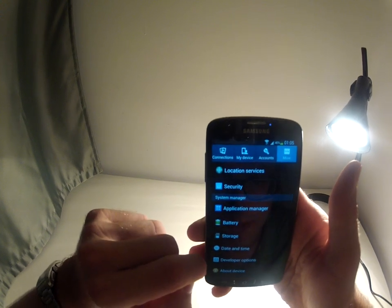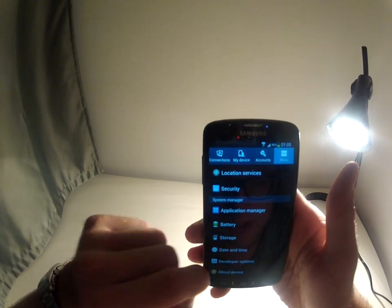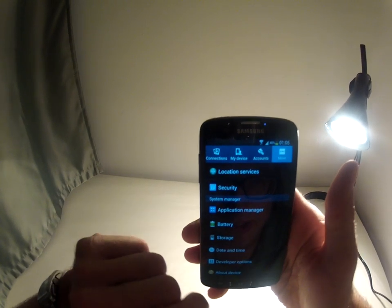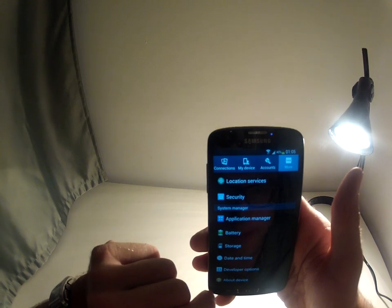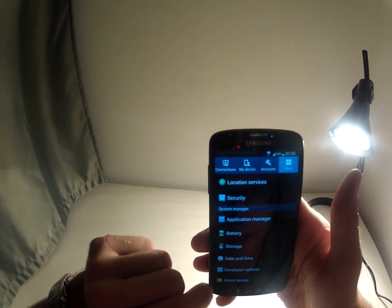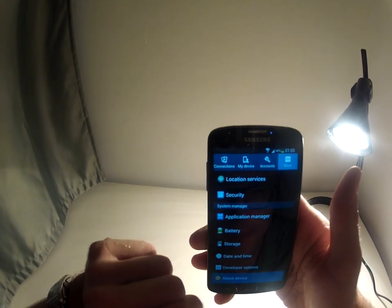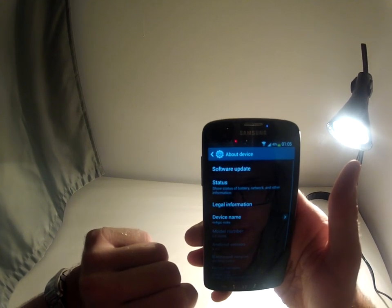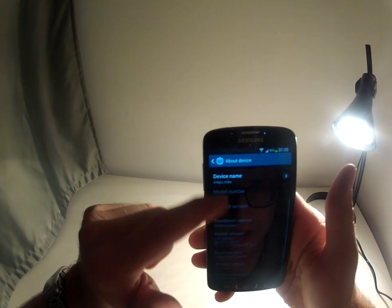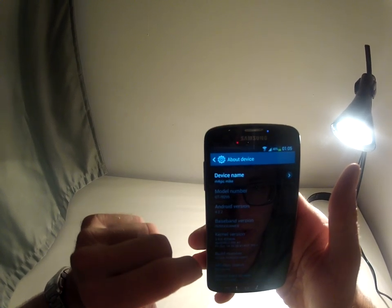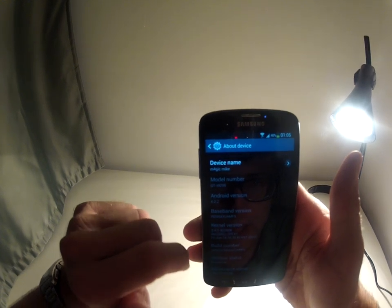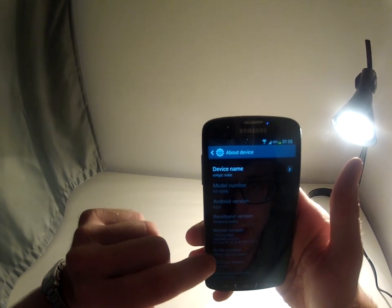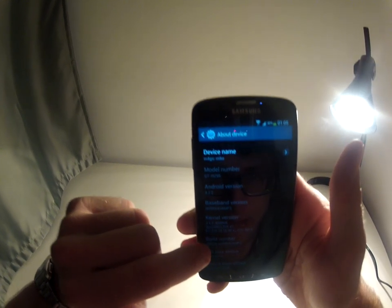Now in case you cannot find developer options, that's probably because you have not activated it before. So all you need to do is go to the about device, scroll down all the way to build number, and what you got to do is tap on the build number seven times.